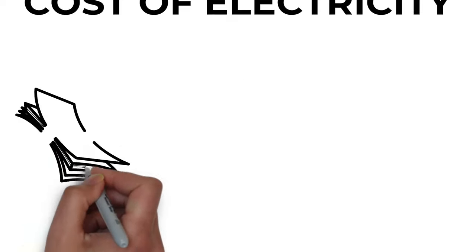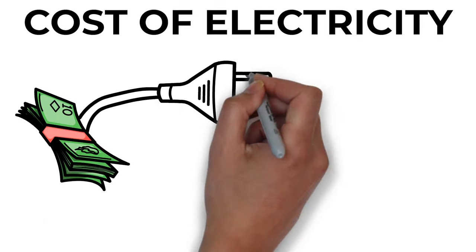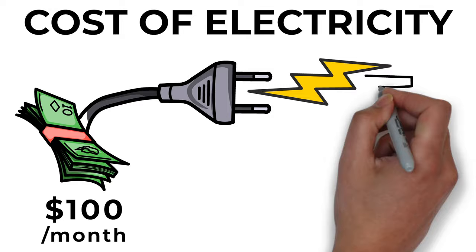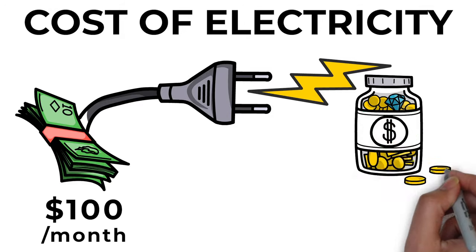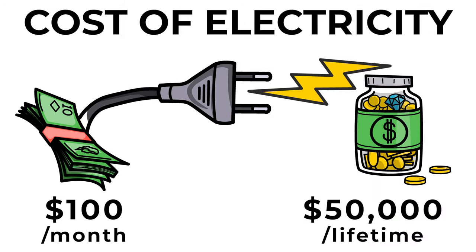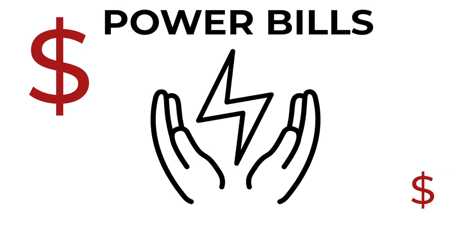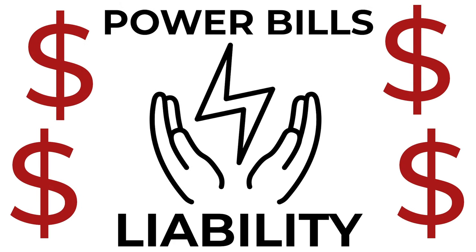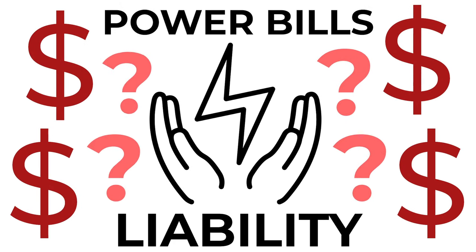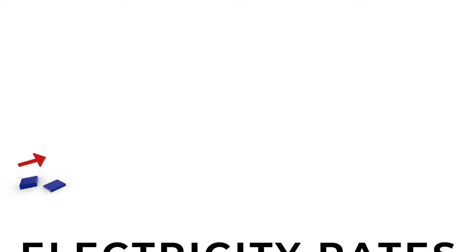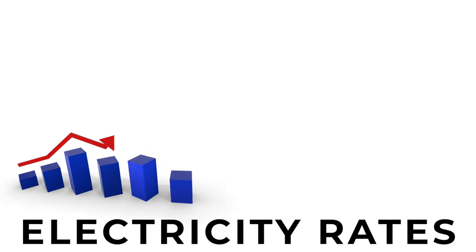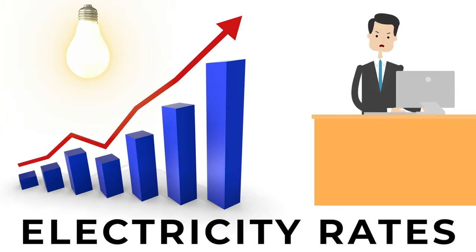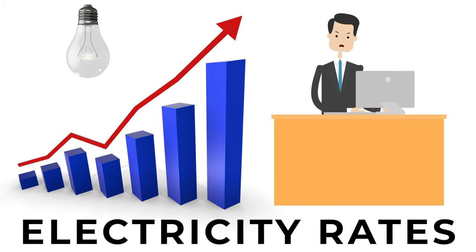Even if you have a $100 electricity bill, that will amount to over $50,000 spent on electricity in your lifetime. In fact, power bills are the biggest liability in a homeowner's portfolio, and they don't even know it. And electricity rates have been skyrocketing over the years. But hey, you have to keep the lights on, don't you?